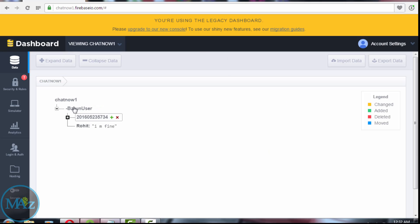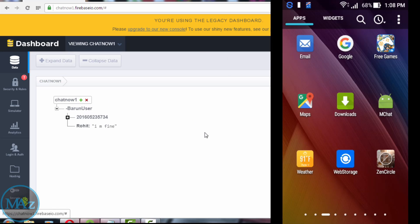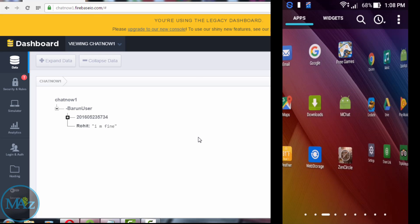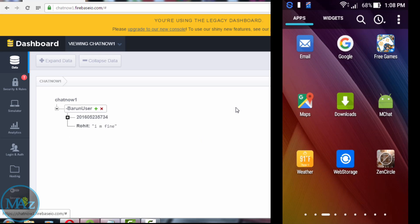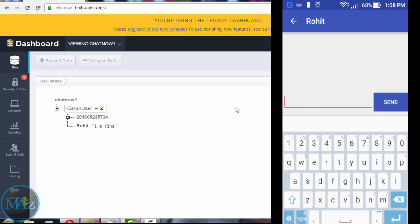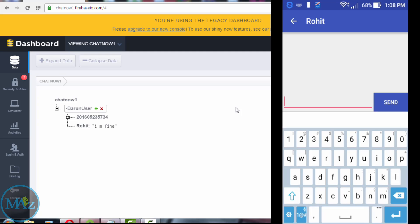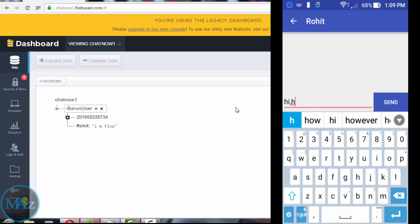Let's check how it works. First, open the application in chat. Here is the reflect. I am Barun sending text to Rohit. Now, hi, how are you?